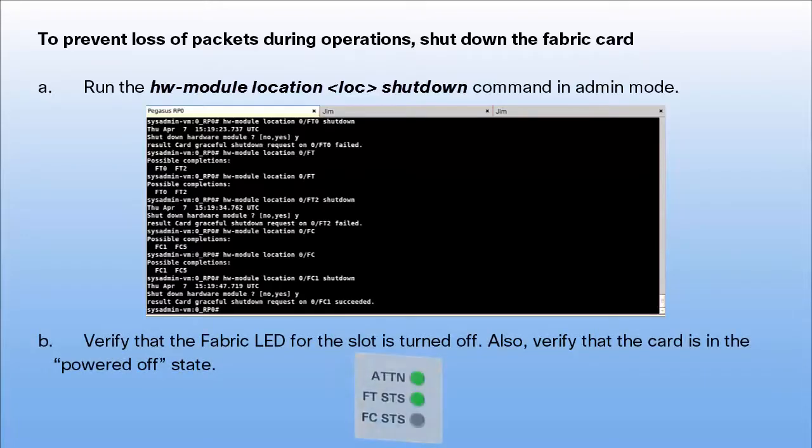Verify that the fabric LED for the slot is turned off. Also, verify that the card is in the powered-off state.